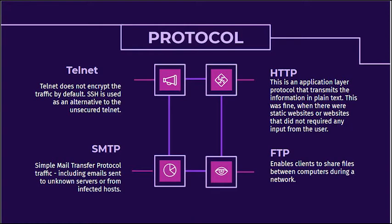Thirdly, SMTP, short for Simple Mail Transfer Protocol traffic, which includes emails sent to unknown server or from infected host.